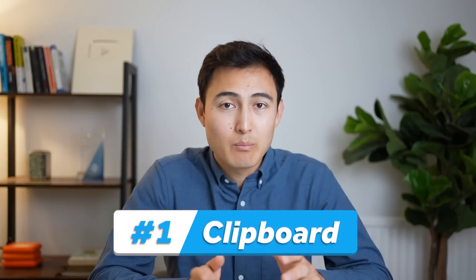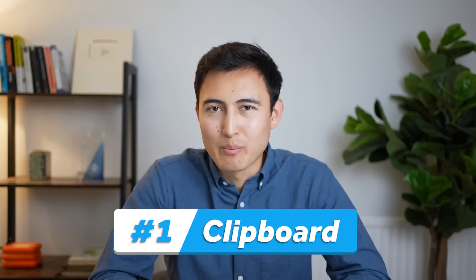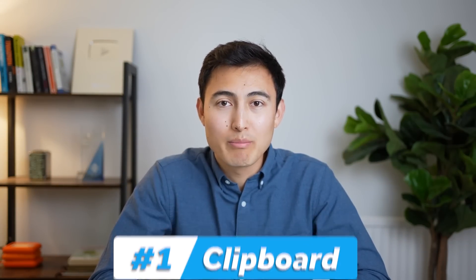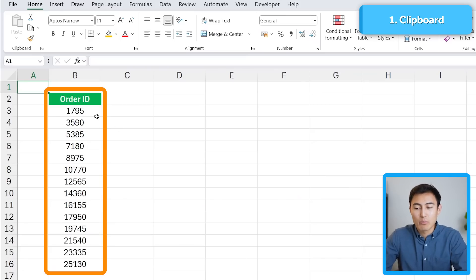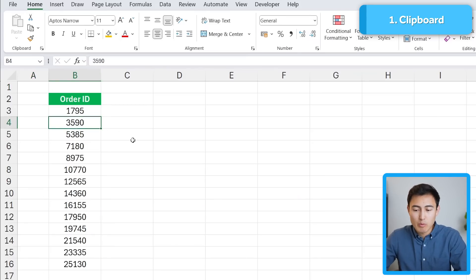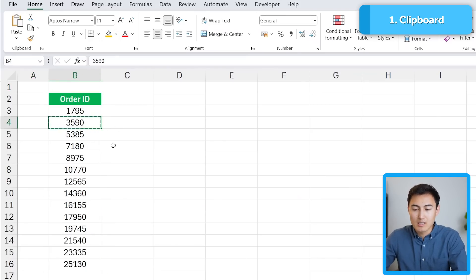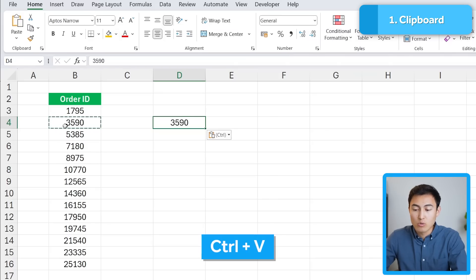First up, we have the clipboard, which surprisingly very few people know about. Over here you can see that we have these orders. Let's suppose we want to copy some of these IDs. I might select the second one with Ctrl+C and just press Ctrl+V to paste it.